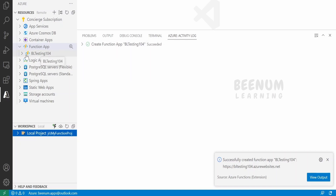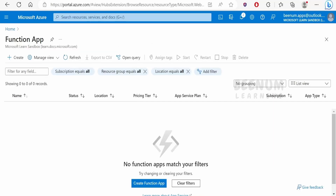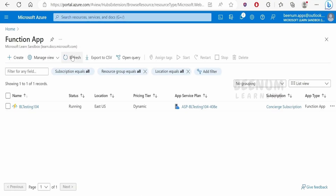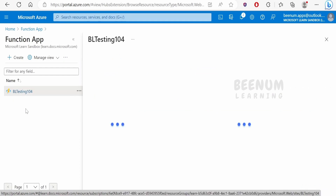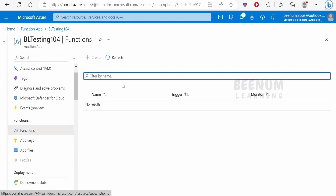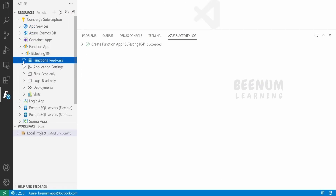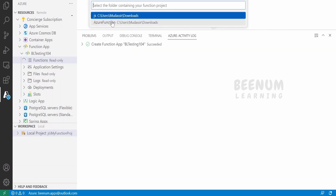It will take some time to create the Function App 'bl-testing-104' with the runtime environment Node.js. We can verify this in the Azure portal — go to Function Apps and refresh; our app 'bl-testing-104' will be listed. Currently there are no functions deployed to this application; we will create one now.